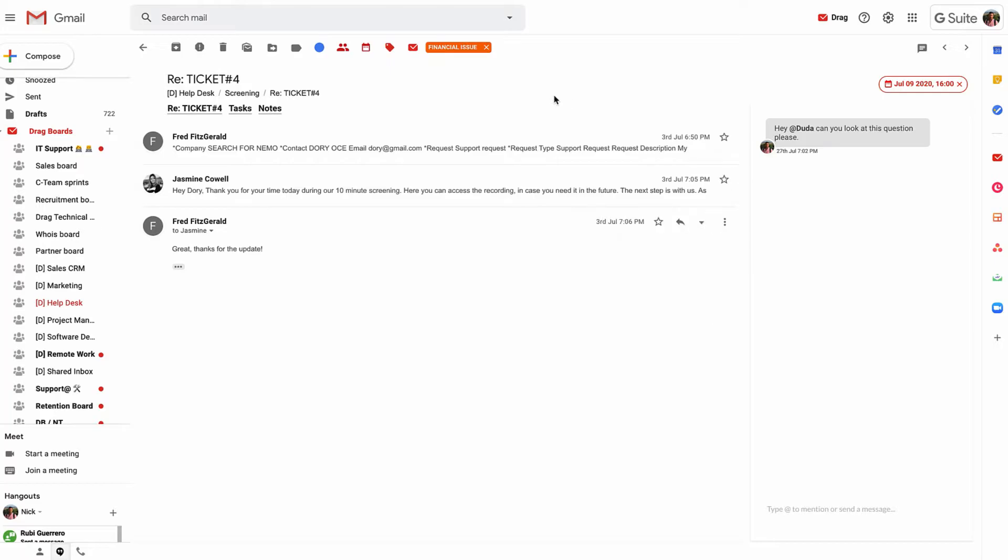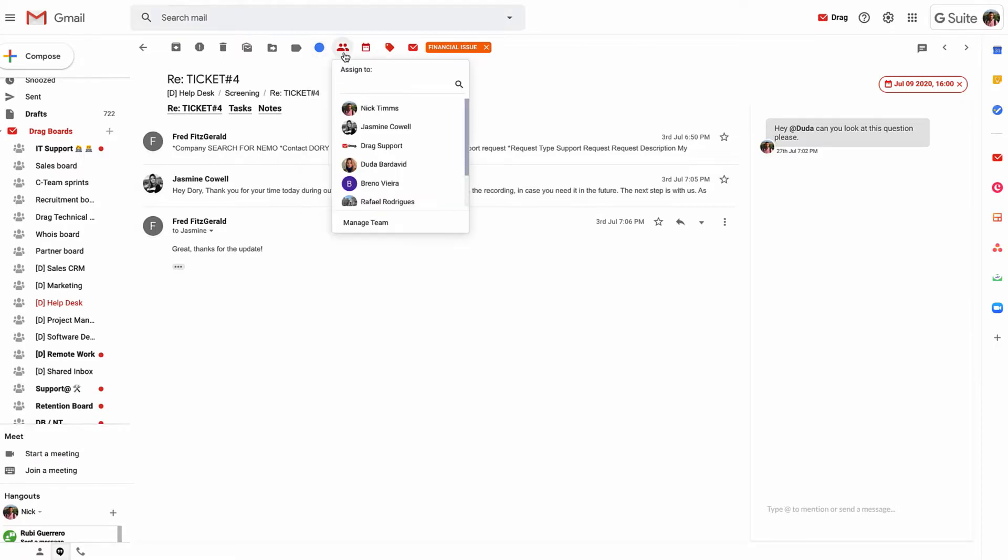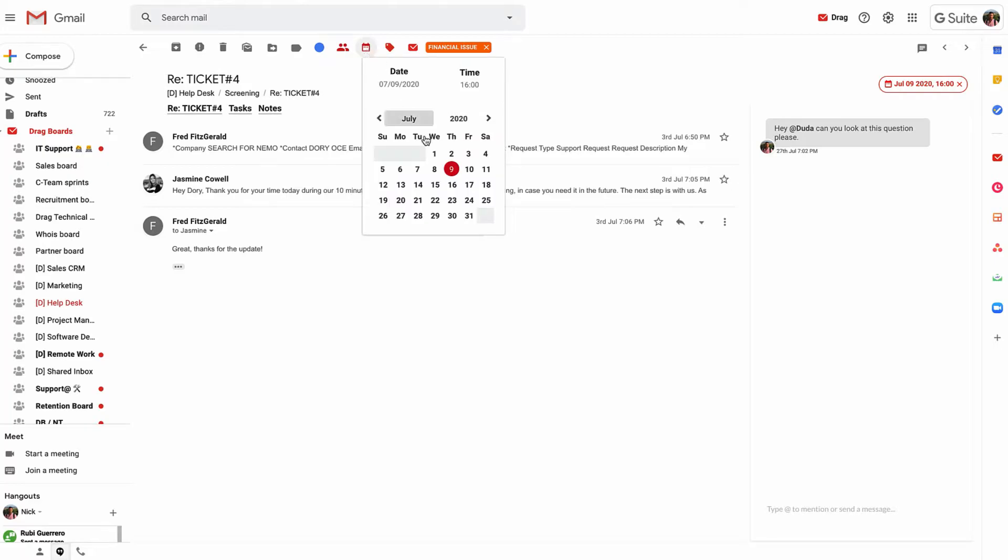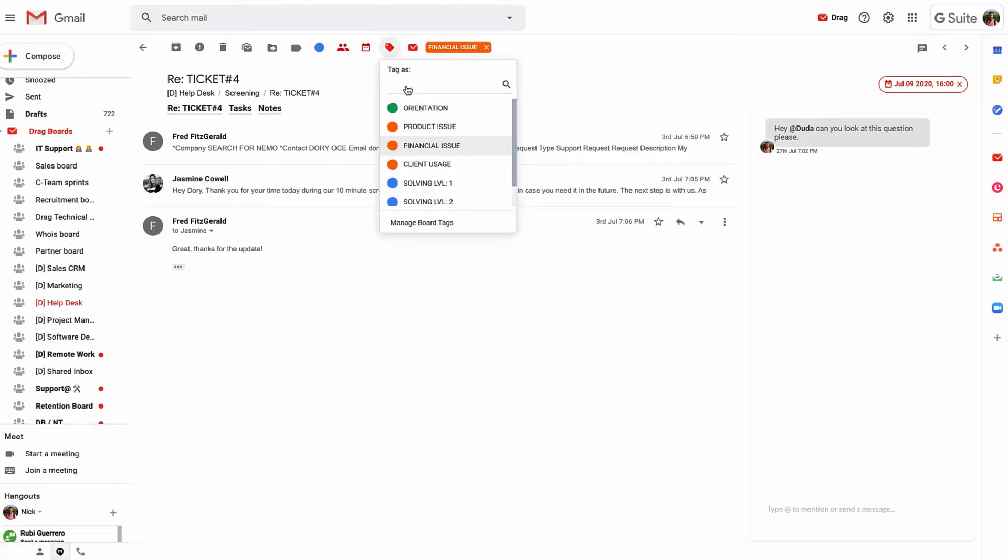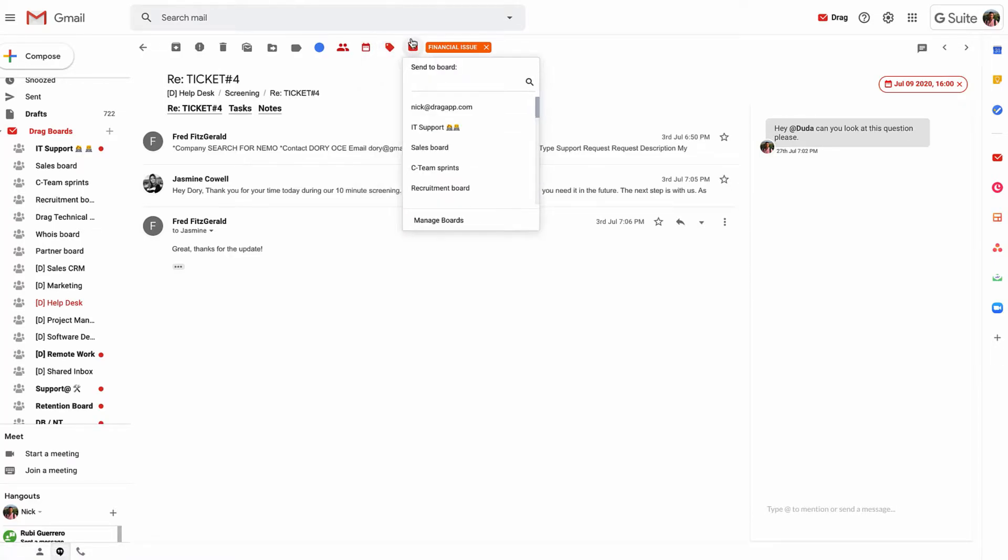We have some extra features that make it really useful to help with the collaboration piece. We have color coding to help segment boards, we can assign these cards to individuals or multiple people within the team, we can set due dates and those due dates actually sync with Google Calendar. We can use shared labels and we can move these cards between different columns within the boards and also entirely different boards.